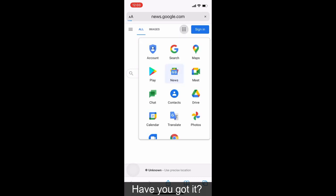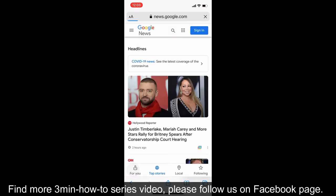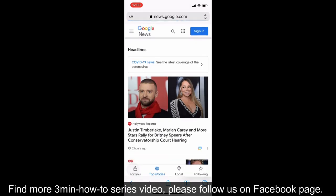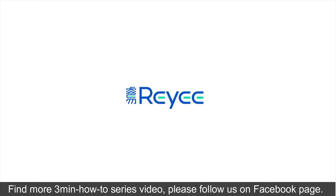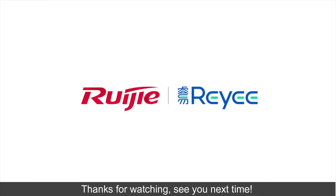Have you got it? Find more 3 minutes how to series videos, please follow us on Facebook page. Thanks for watching, see you next time.